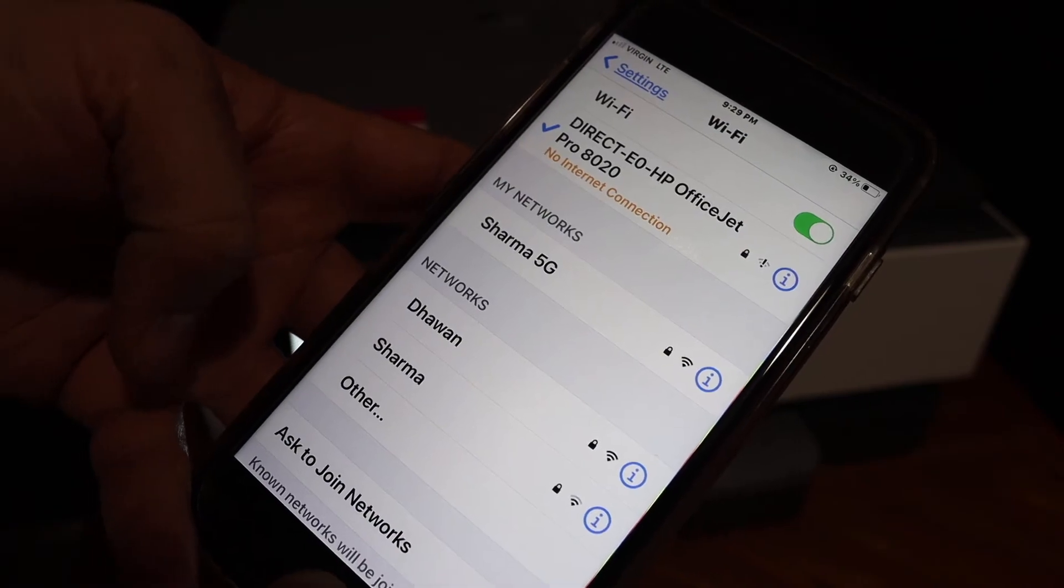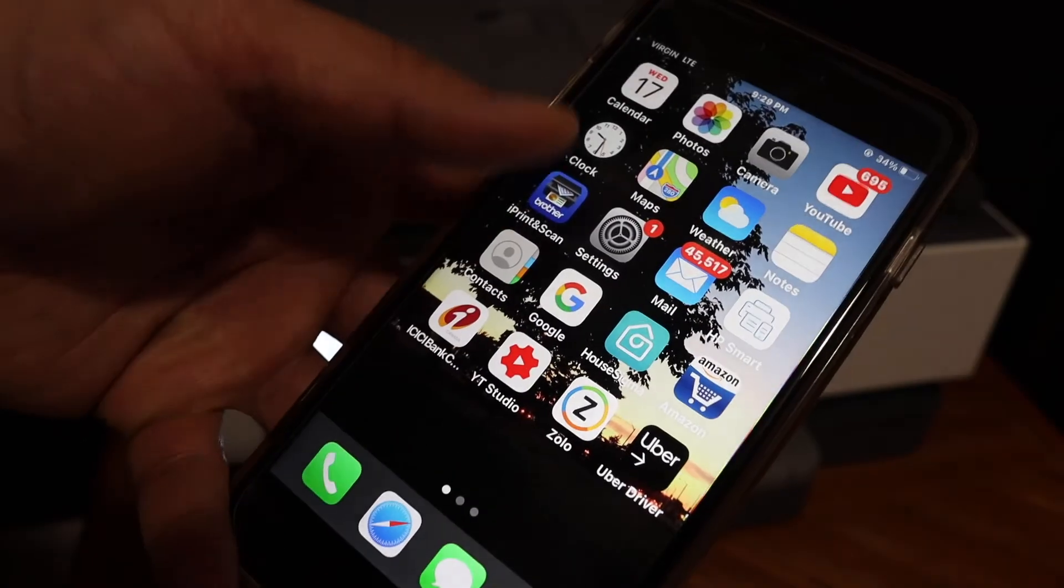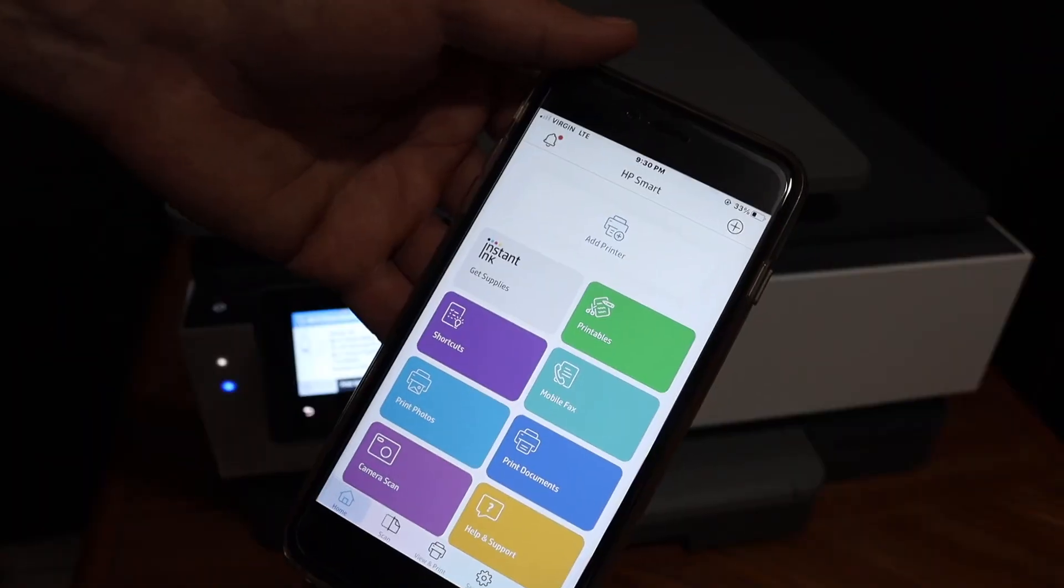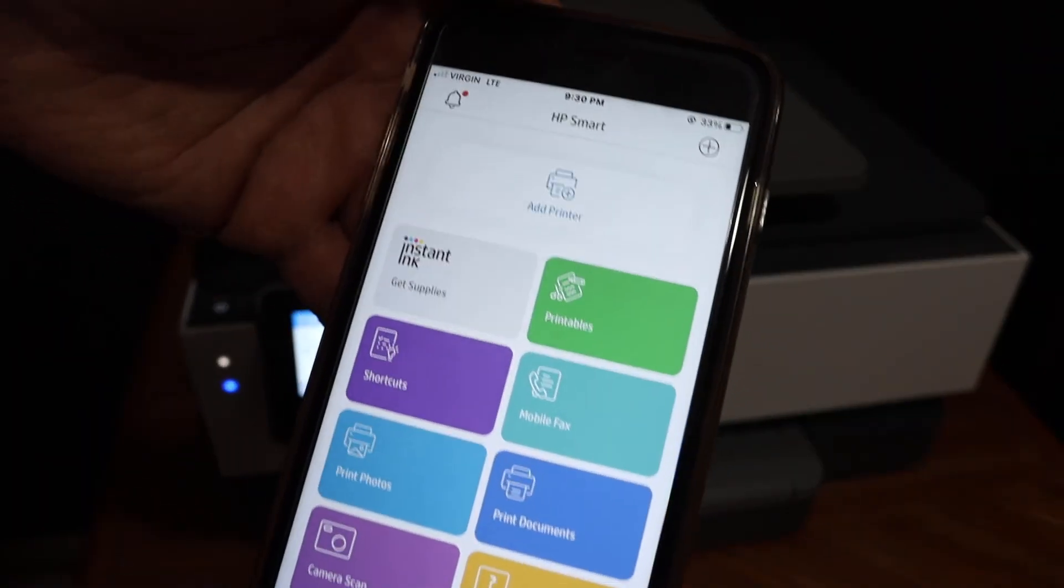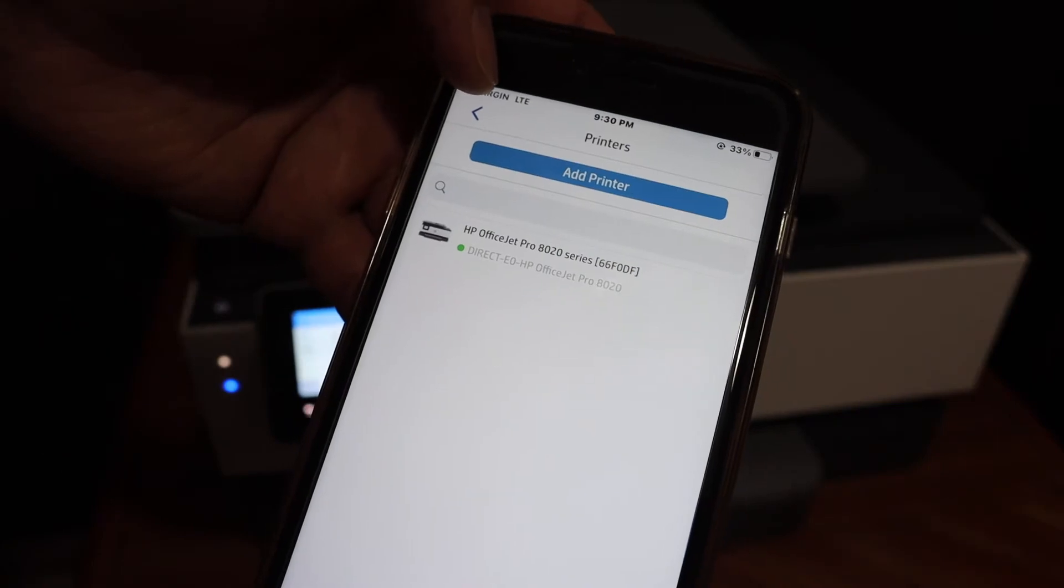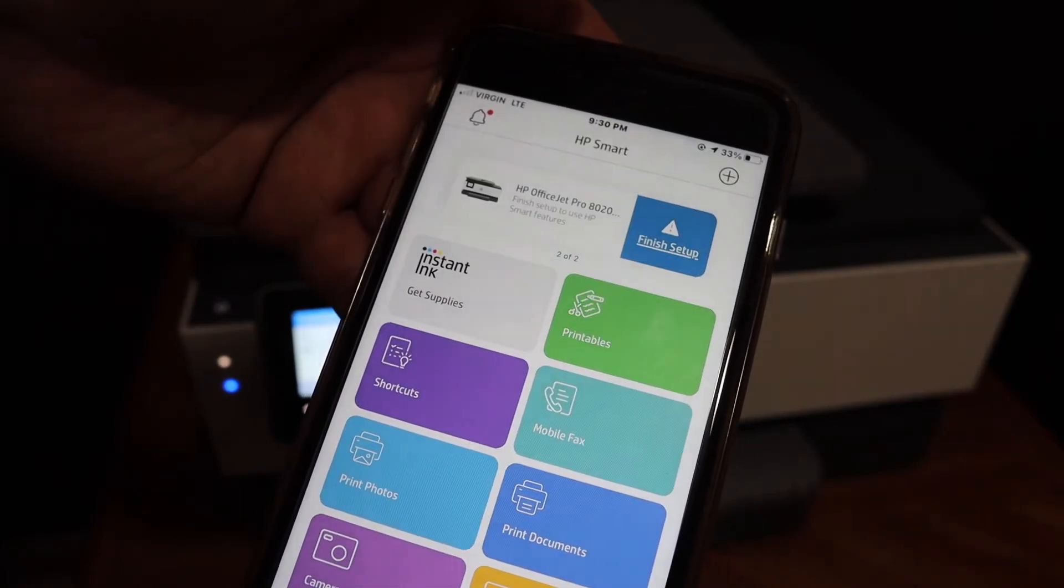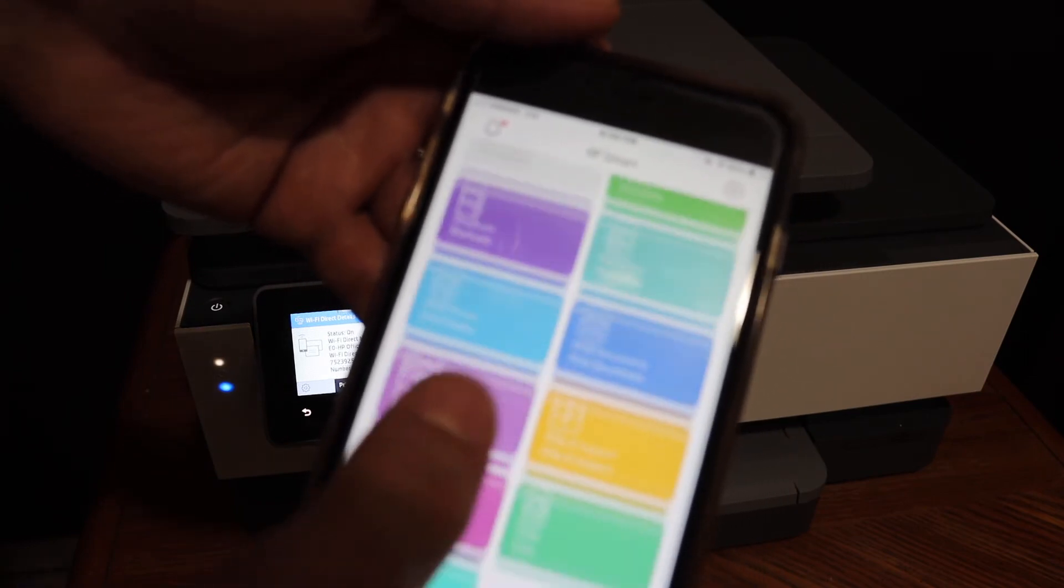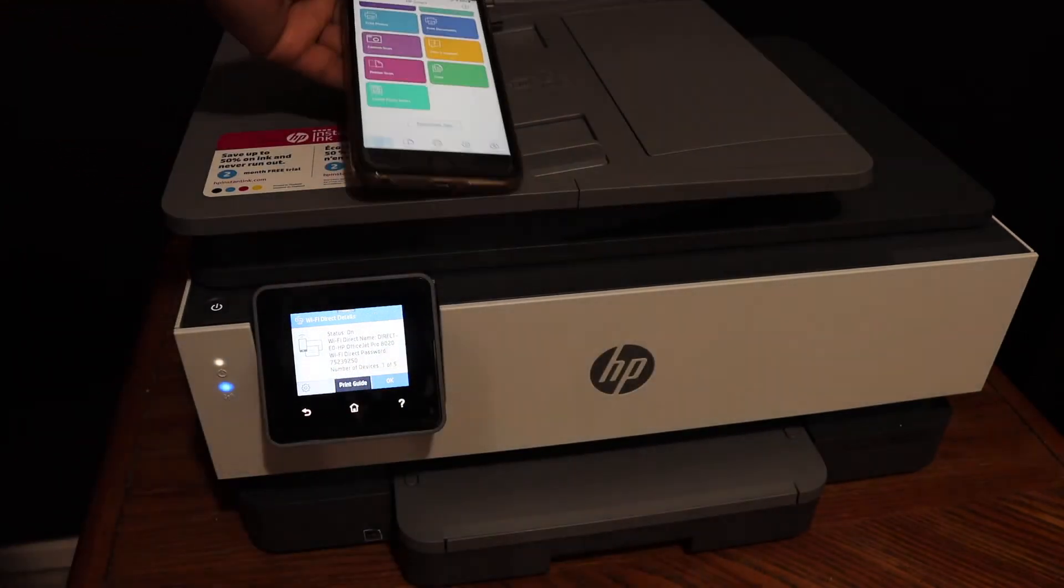Once connected, go to the HP Smart app. In the app, you'll see an add printer button. Click on the add printer button. You'll see the name of the printer here - click on that. Your printer will instantly add up, and from here you can start wireless printing and scanning.